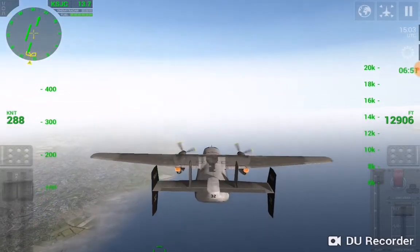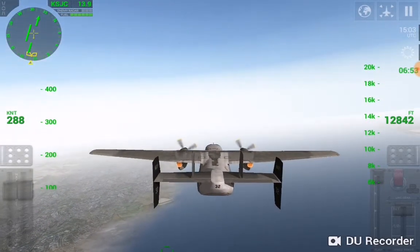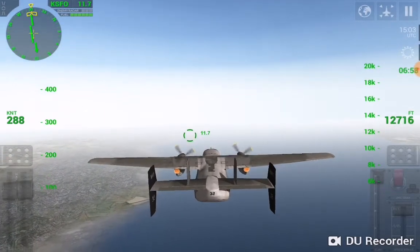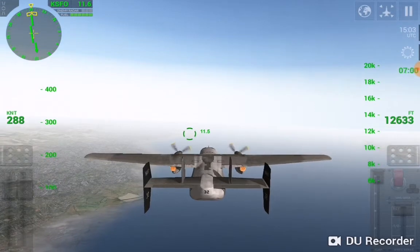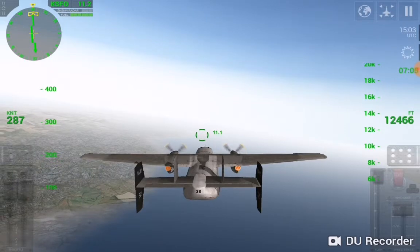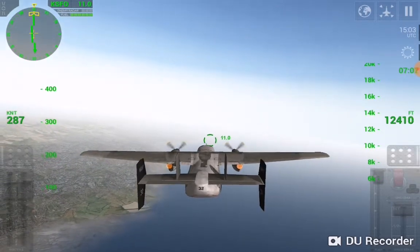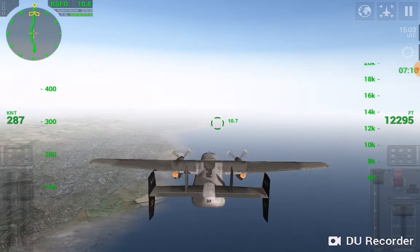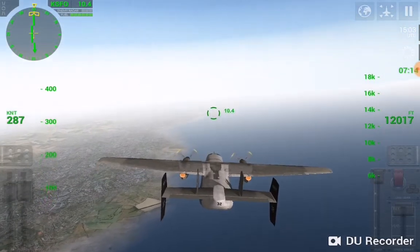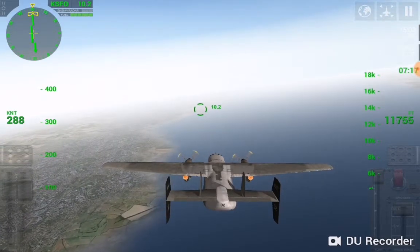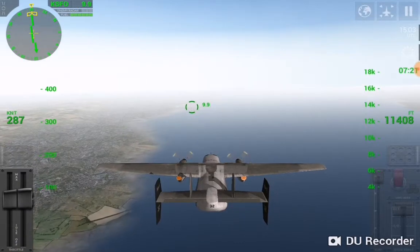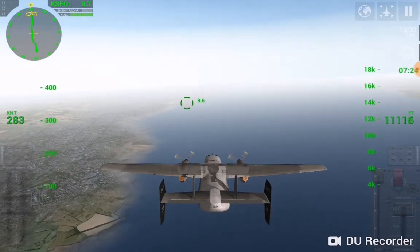We are going back to KSFO. If you look over the aircraft's nose you will see the indicator. I am landing without any instruments, using purely visual flight rules — VFR. We are around 10 nautical miles away, so I am going to reduce speed and deploy the flaps to one.